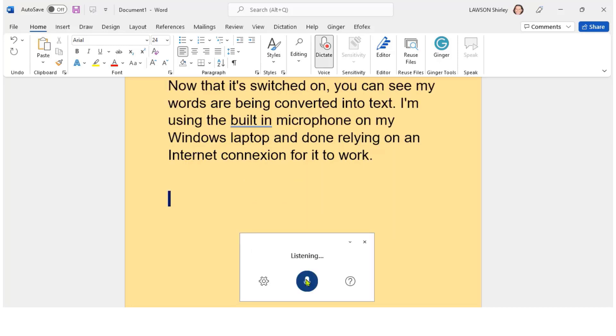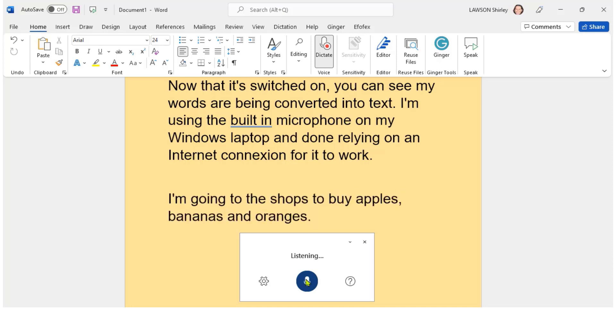I'm going to the shops to buy apples, bananas and oranges. And you can see that punctuation has been put in correctly there.